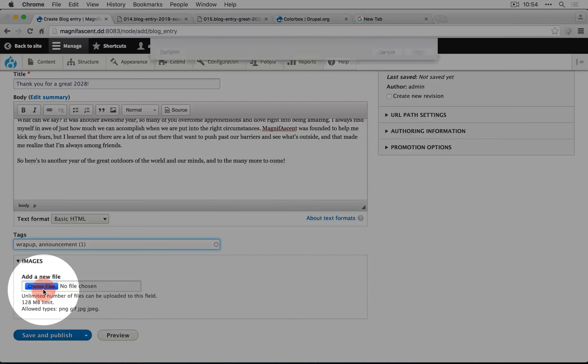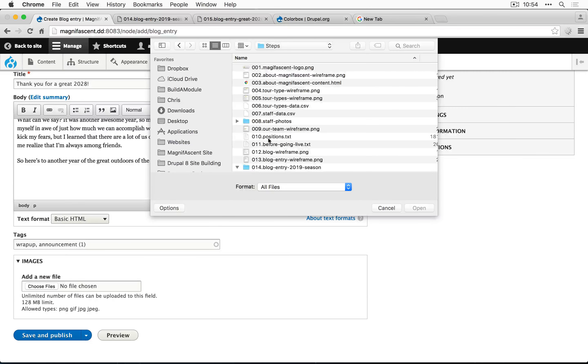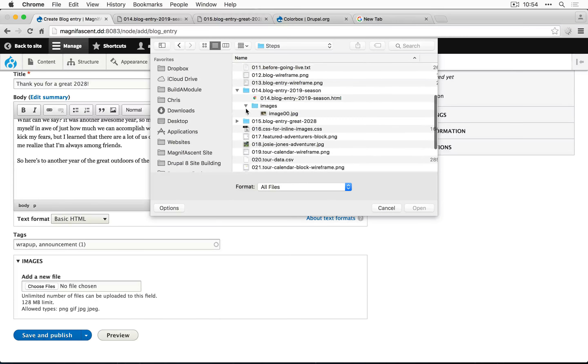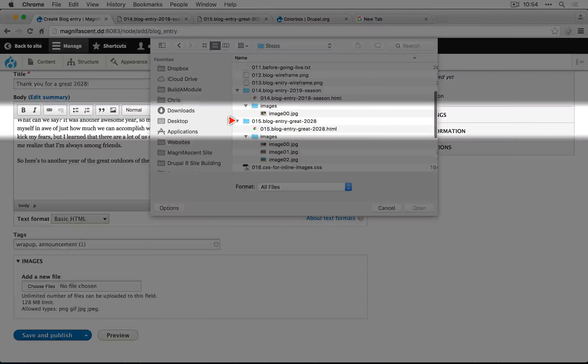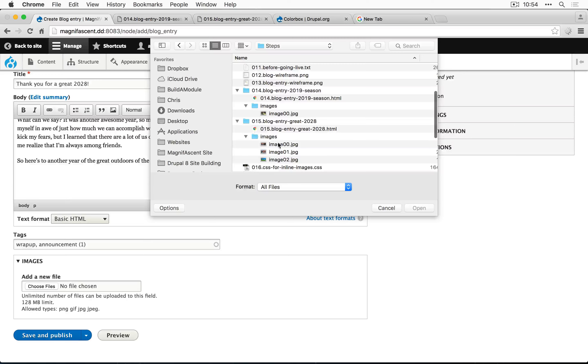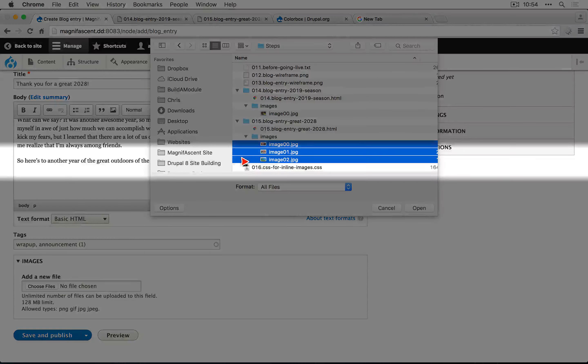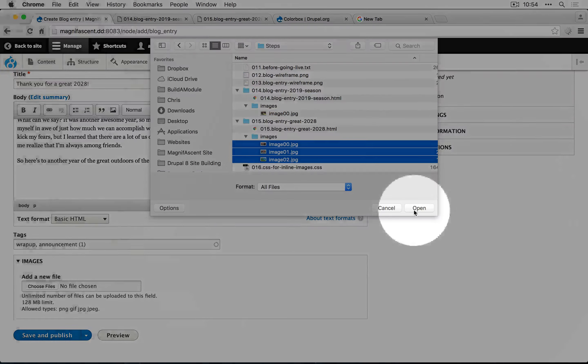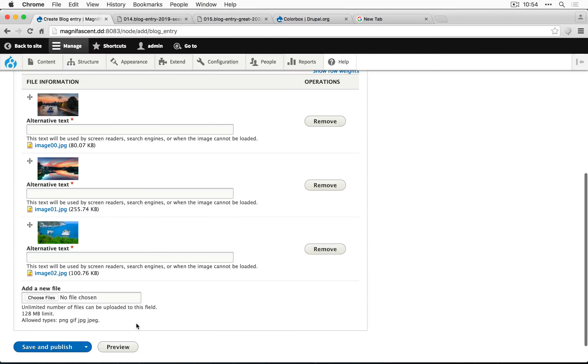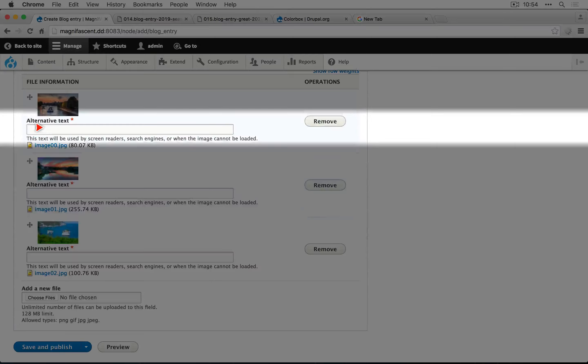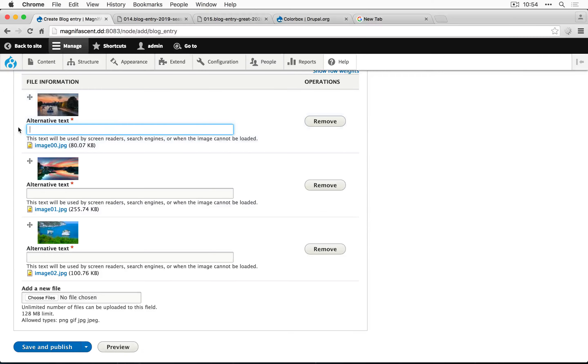And then for our images, we'll go to our steps folder, should be in the 15th folder, and we have three images, and we can actually select them all at once. Click open, and we need to supply the alt text for each of these.